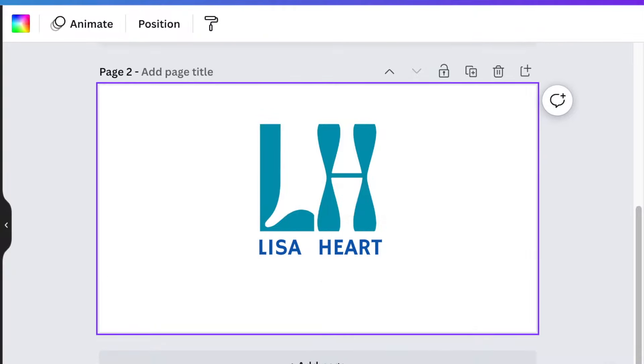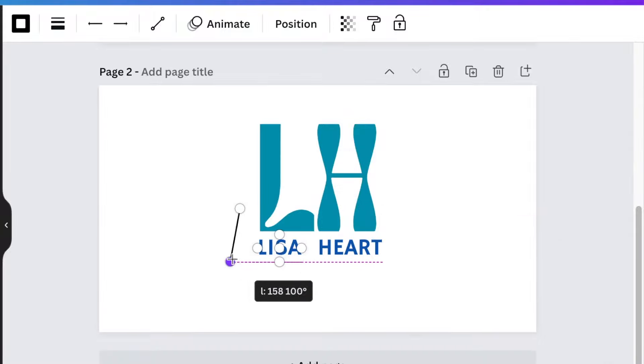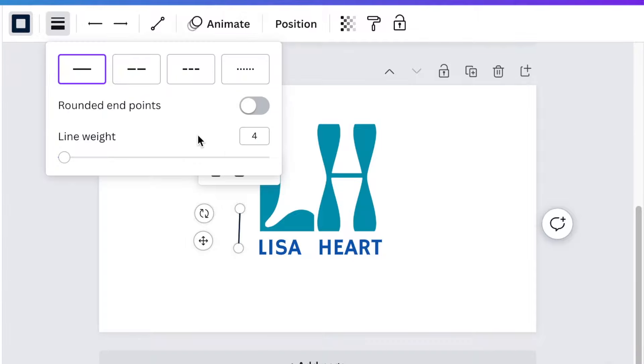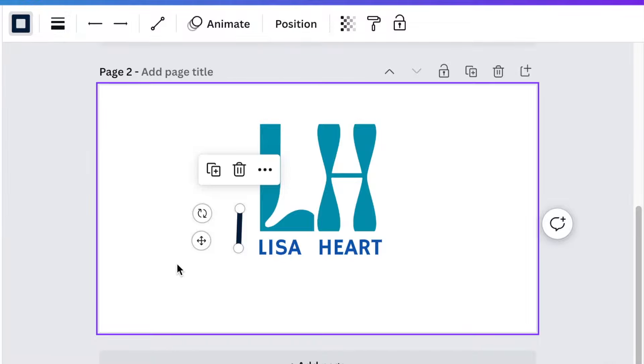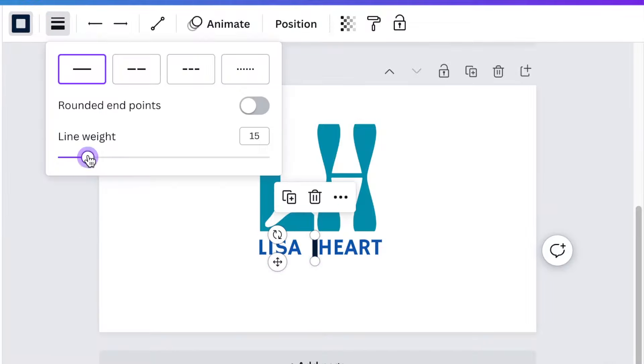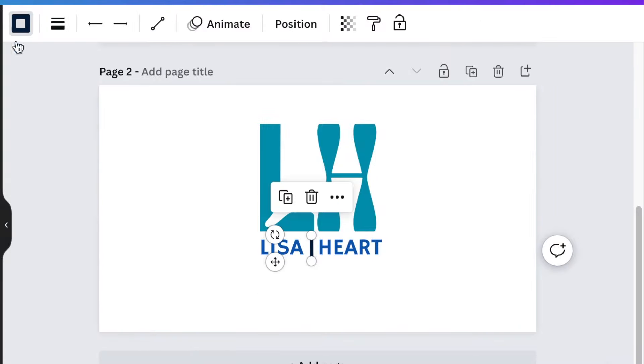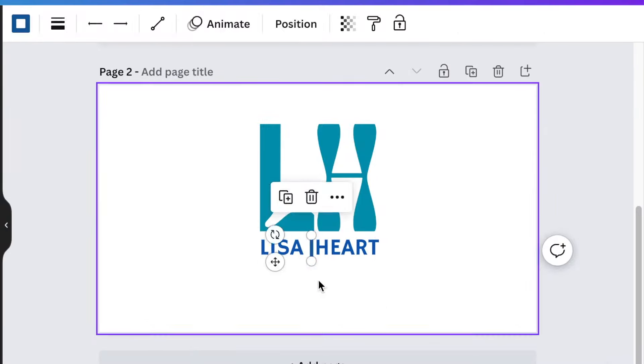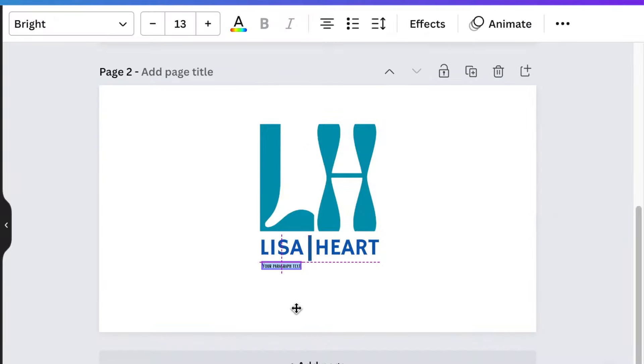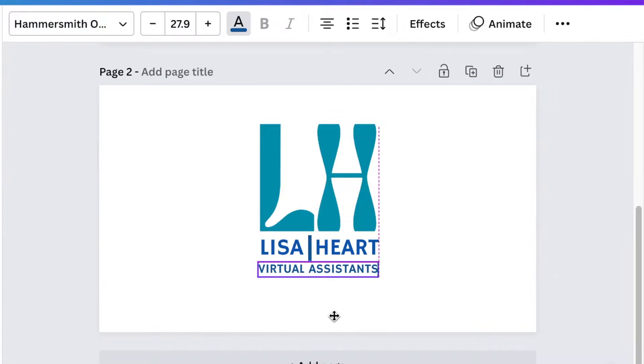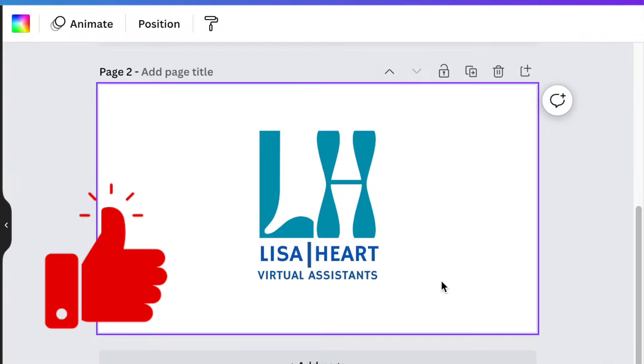Then we're going to press T for text and add the name. And then we're going to add a line in between those two. Make it a darker blue. And then no rounded points and make it like a square shape and a darker blue. This is your number two. Lisa Hart virtual assistant.